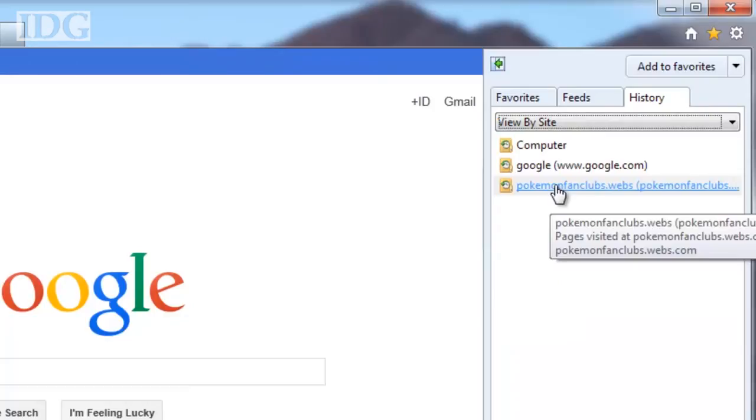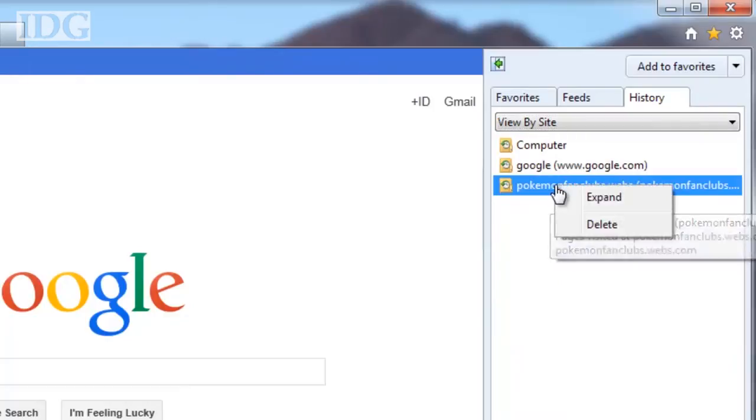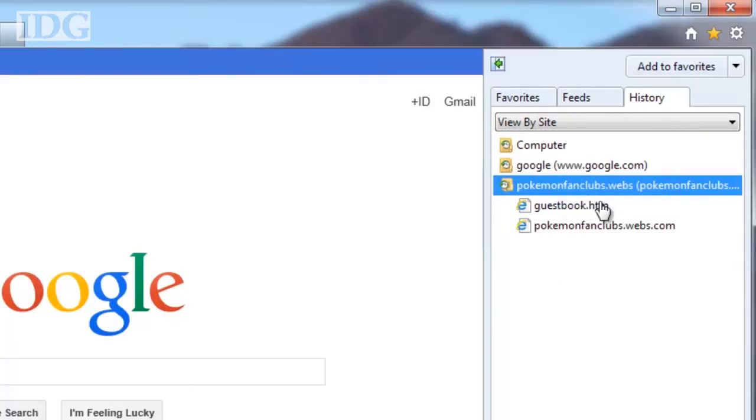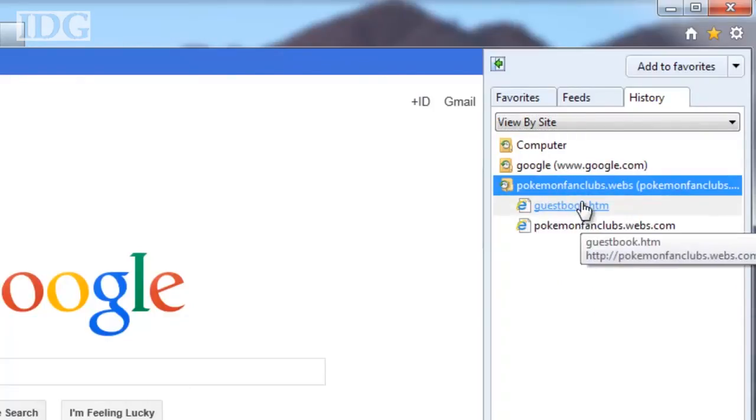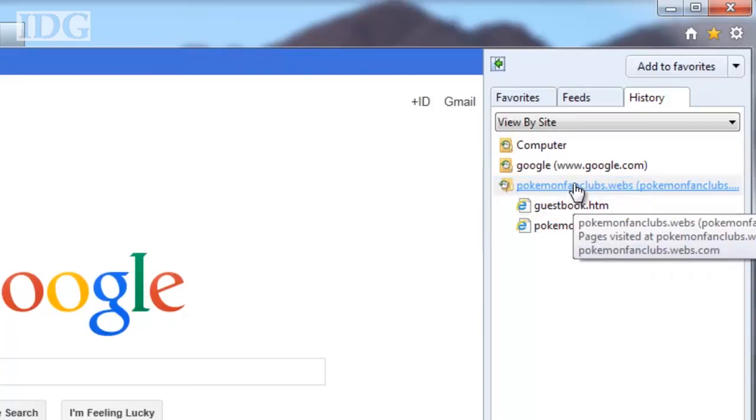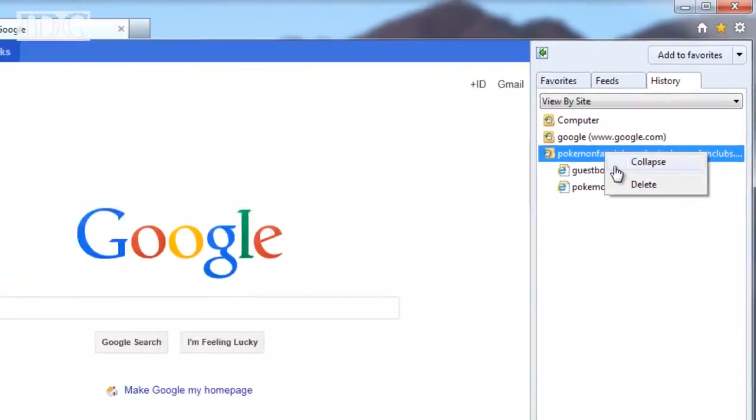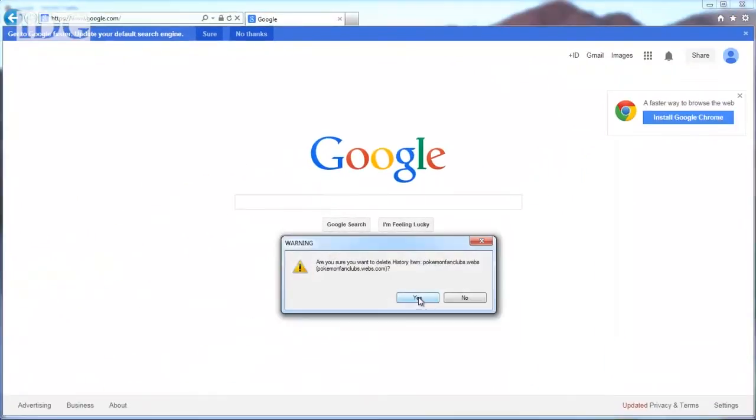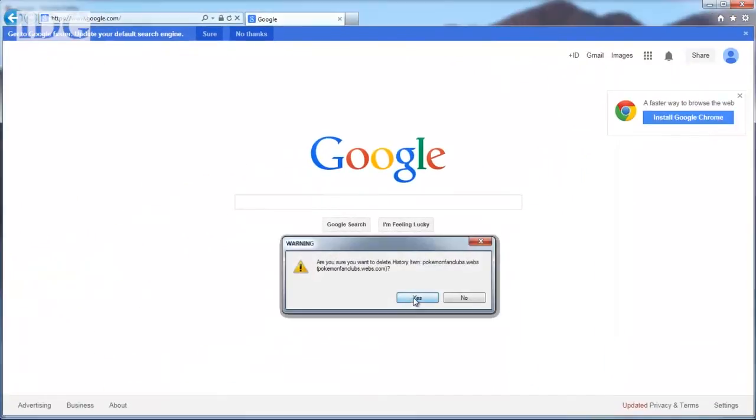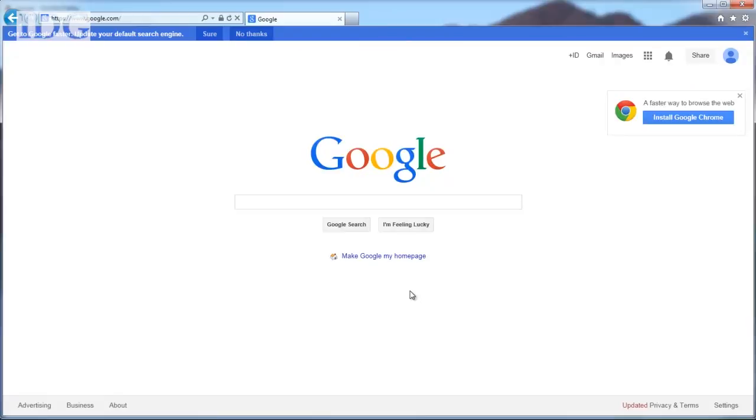If you choose view by site, you can right click on the site and select expand to see the individual pages visited. Right click and select delete to remove the page or the entire site from your history.